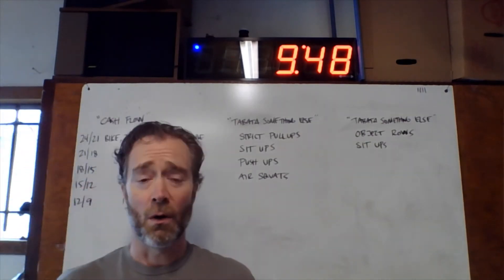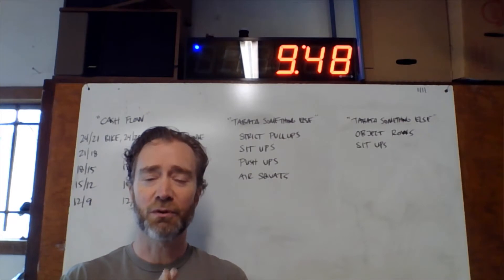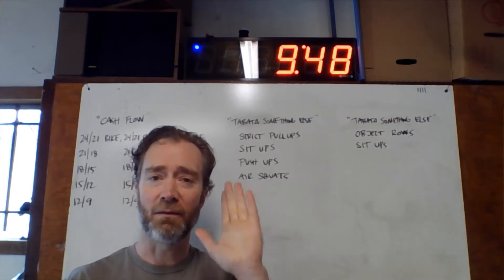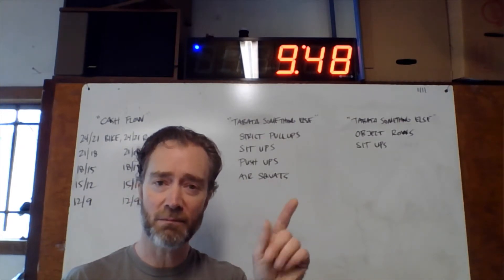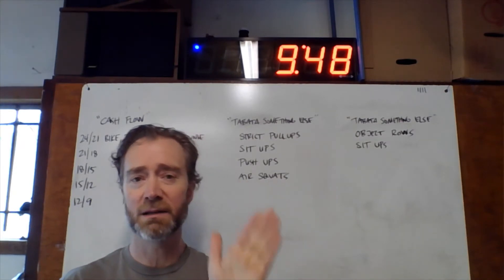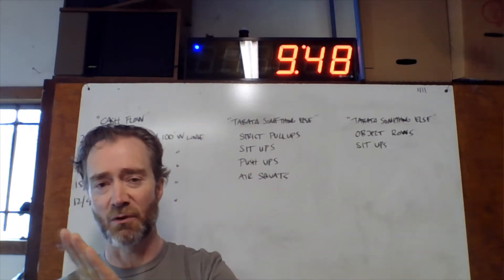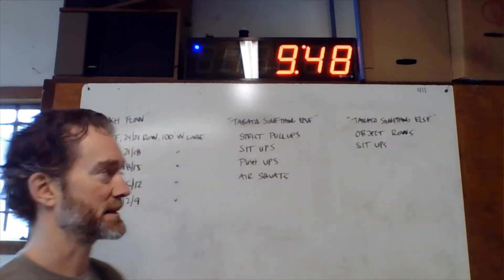The way this works is doing a full Tabata of each movement before moving on to the next movement, if that makes sense.